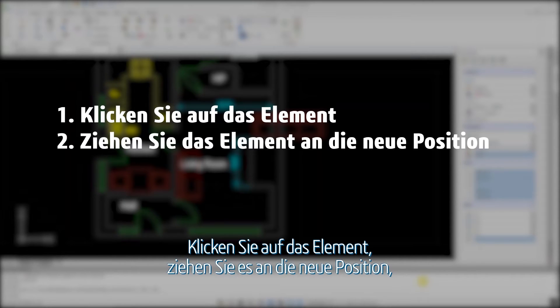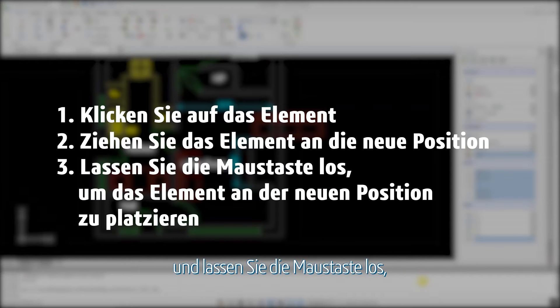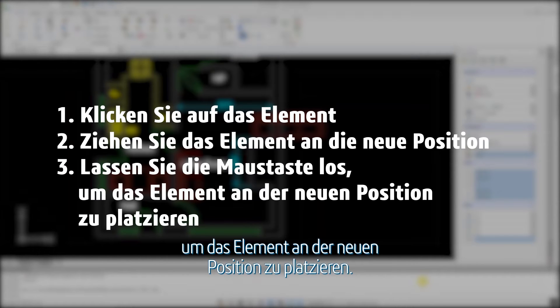Click on the entity, drag it to its new location, and release the mouse button to place the entity in the new location.